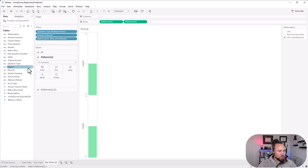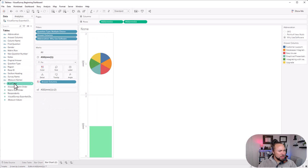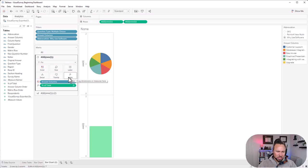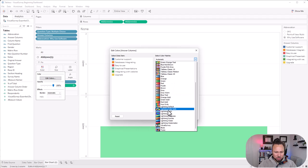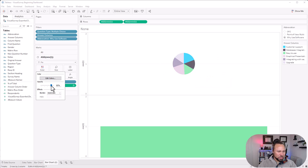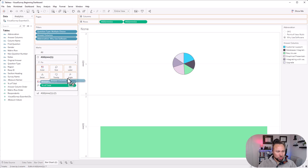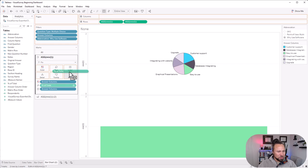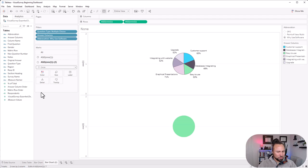Hold Ctrl and drag the MIN(1) pill to create a second axis. On the first mark card, bring Answer Columns into Color, change the mark type from Automatic to Pie, and put Percent of Total into Angle — that starts generating the pie chart. Set the view to Fit Entire View so you can see it better. Then go ahead and change the colors to the Visual Survey color palette. Hold Ctrl when placing Percent of Total into Labels to duplicate the pill rather than move it.